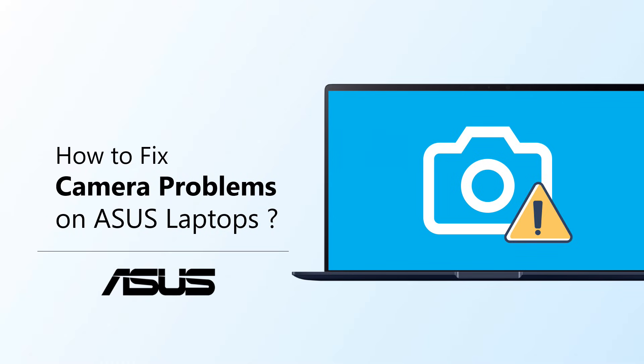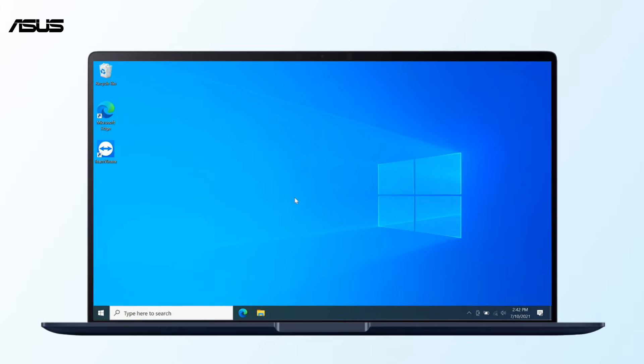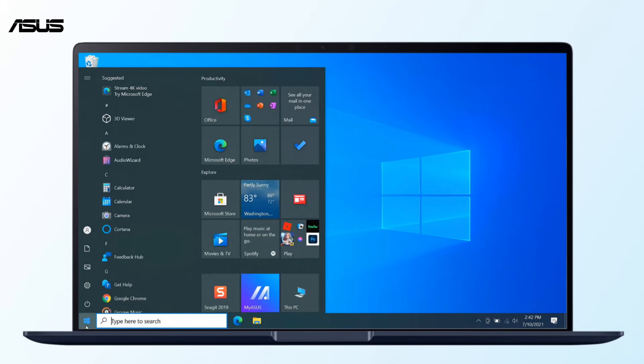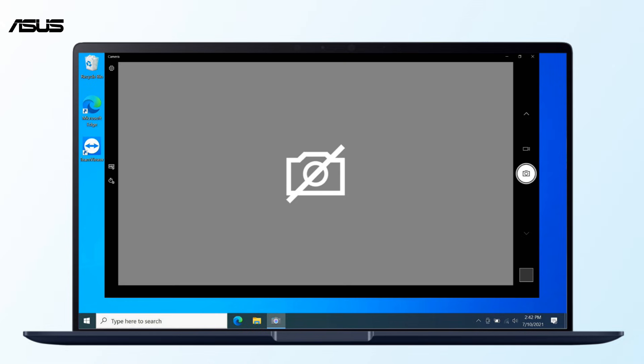How to fix camera problems on Asus laptops. If you find the camera in your notebook has a problem, please make sure you have enabled the camera first.